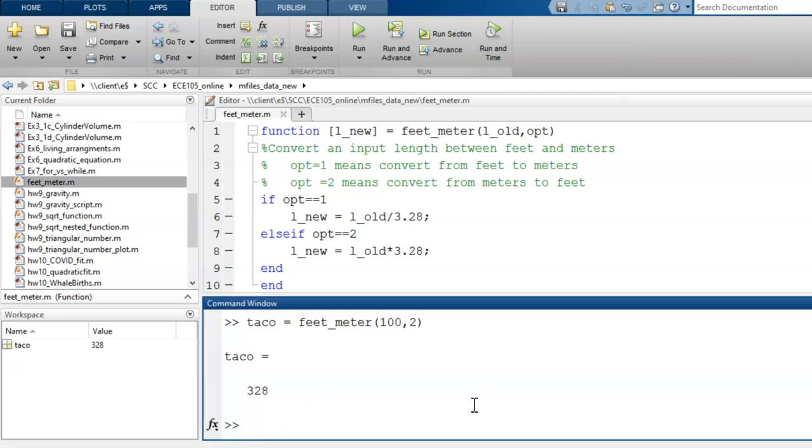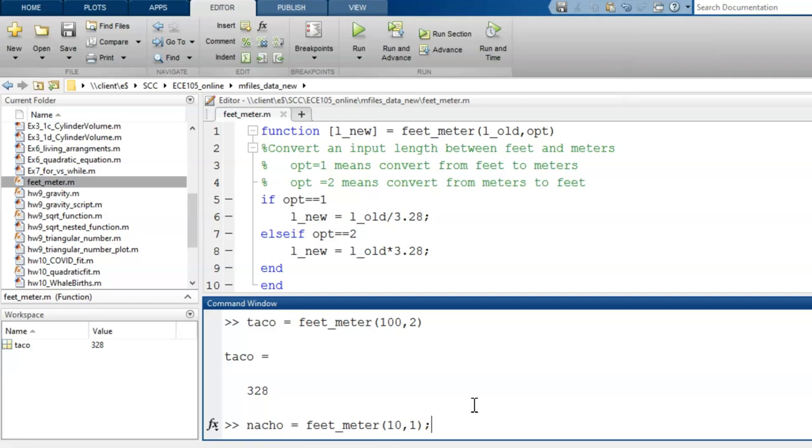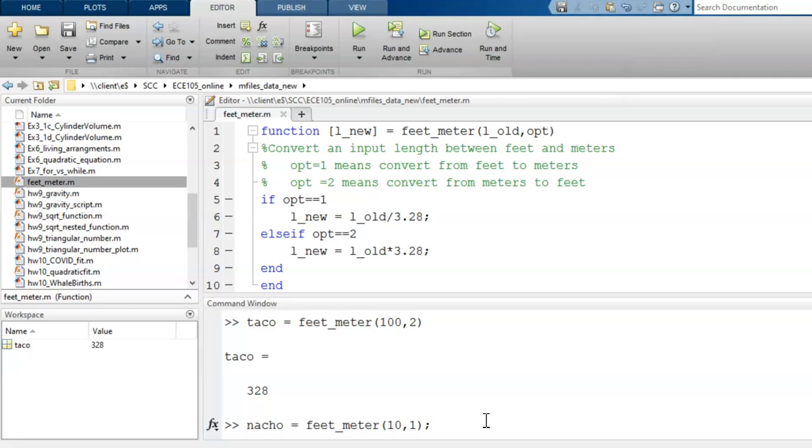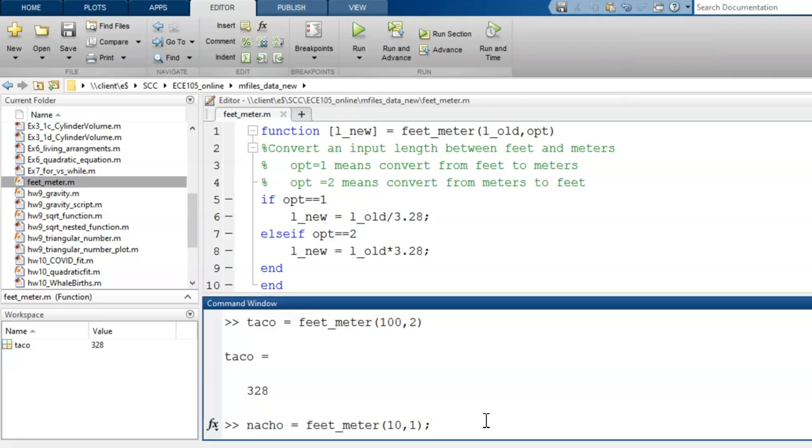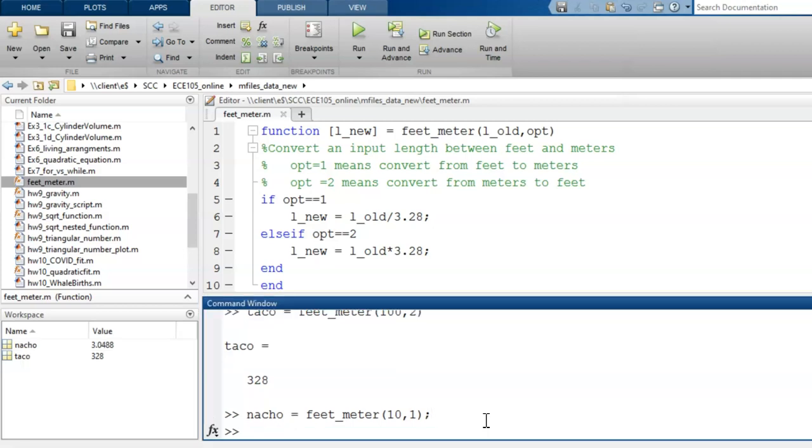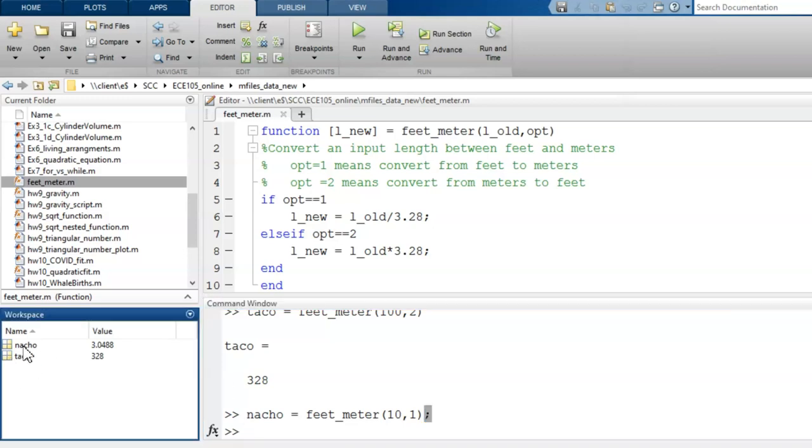Let's test out the other option and try converting 10 feet to meters. I anticipate this will produce a number a little above 3. I'll choose a different output variable name and choose to suppress it this time. After calling the function, nothing appears to change in the command window. Why? Because I suppressed the output. But we can see in the workspace that nacho equals 3.04. So the code appears to be working.